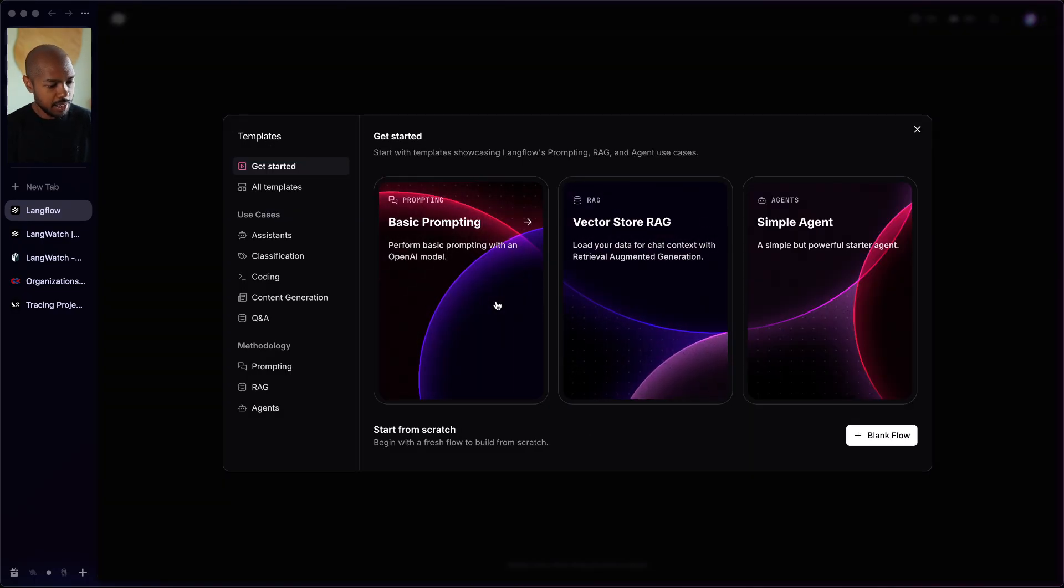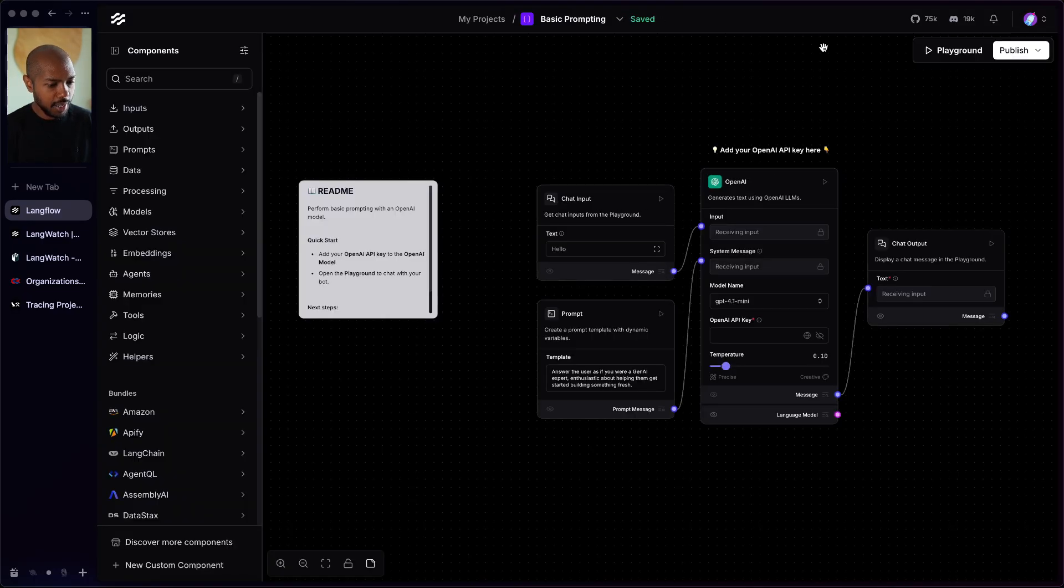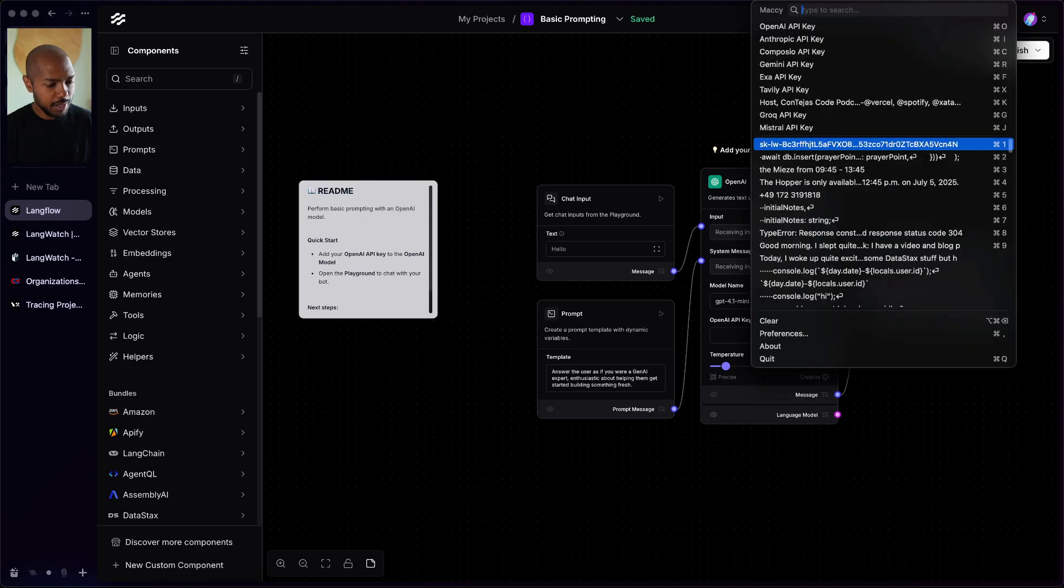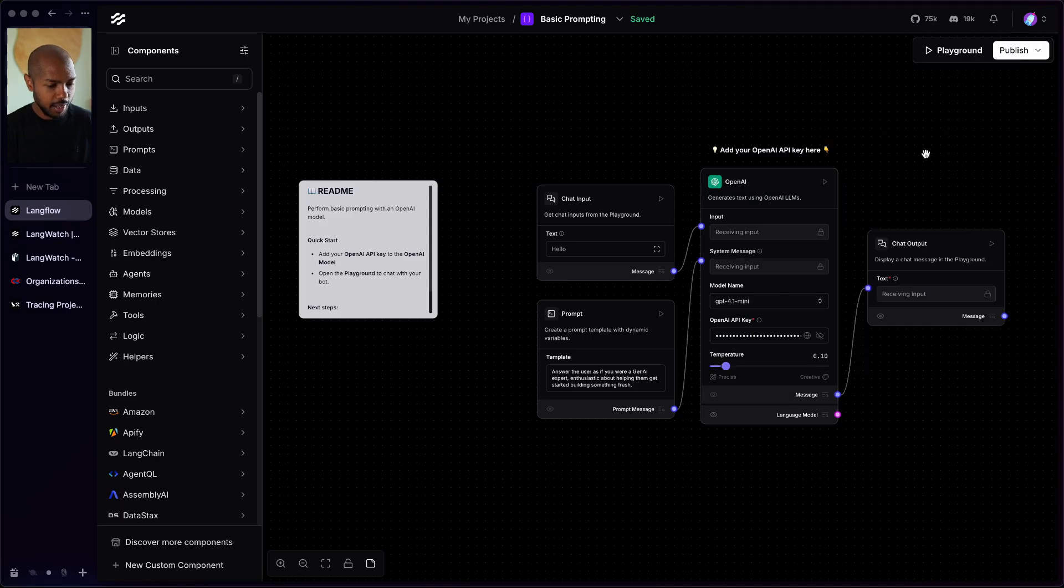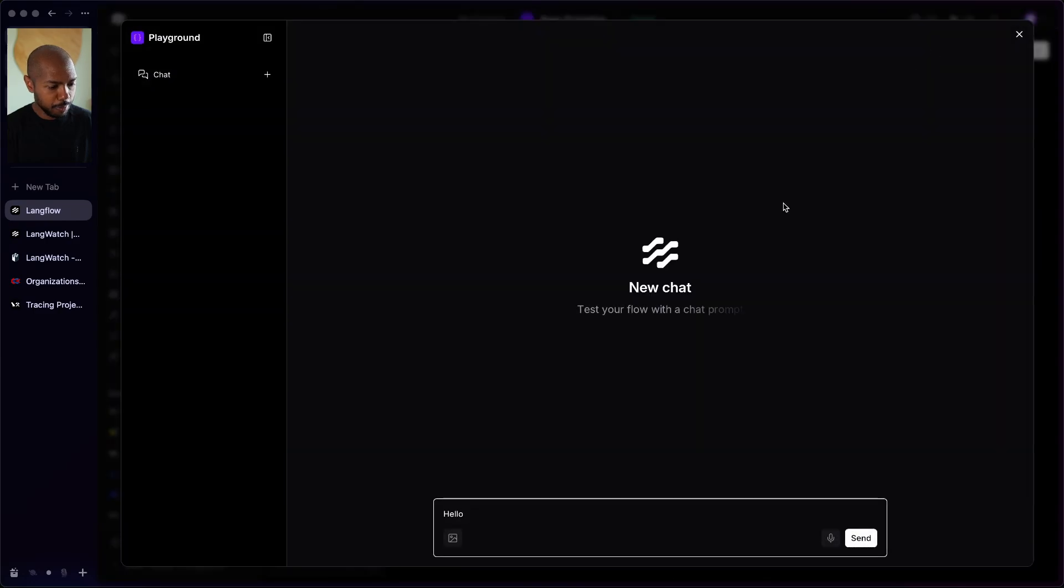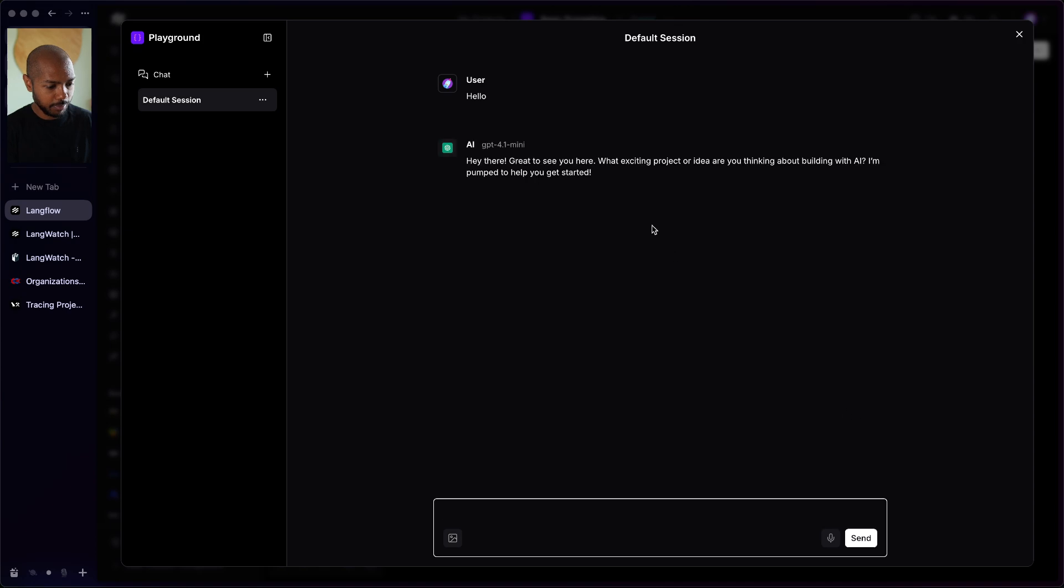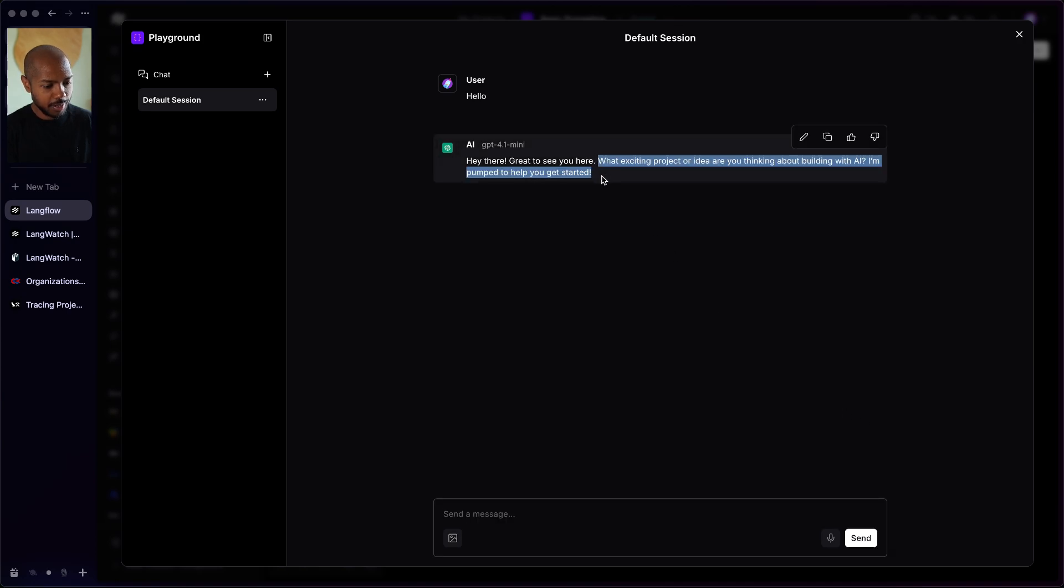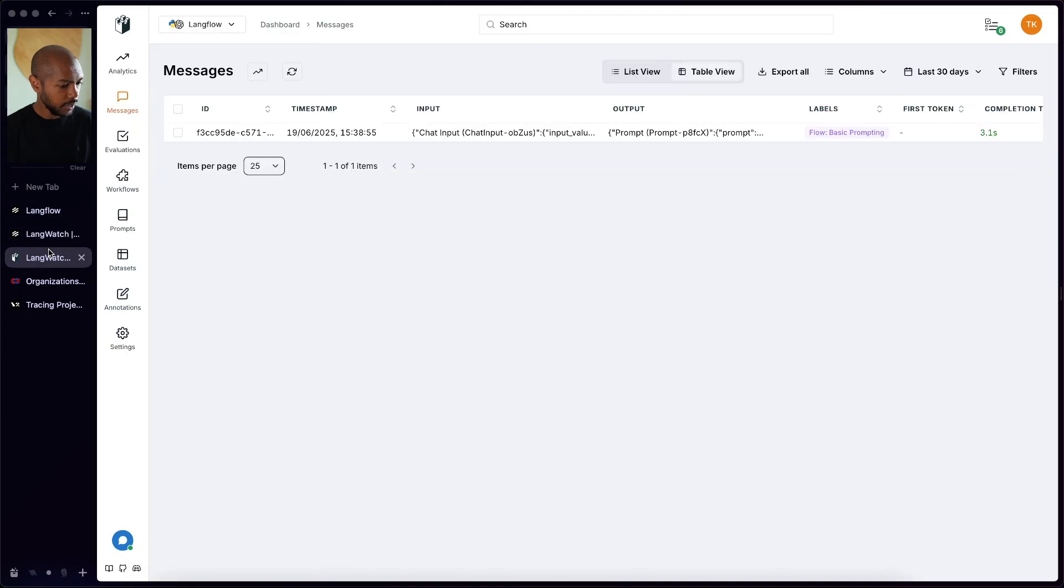Let's just do a basic prompting flow. So I'm just going to click on basic prompting and I'm going to paste in my OpenAI API key right here. I'm just going to paste that and let's run a query. So let's go to the playground and say hello. And now Langflow is going to go to work and generate us some output. Hey there, great to see you here, what exciting project or idea. Okay cool, so we ran a flow.